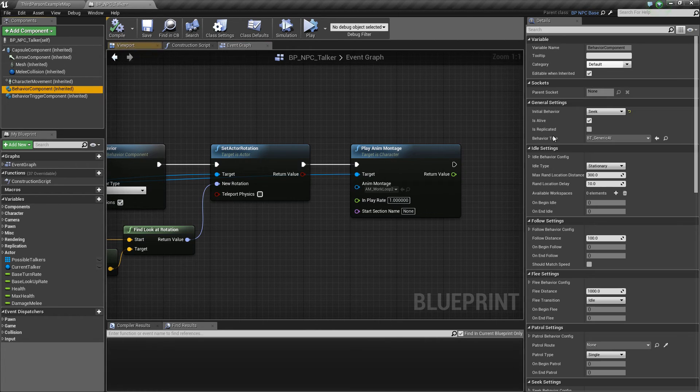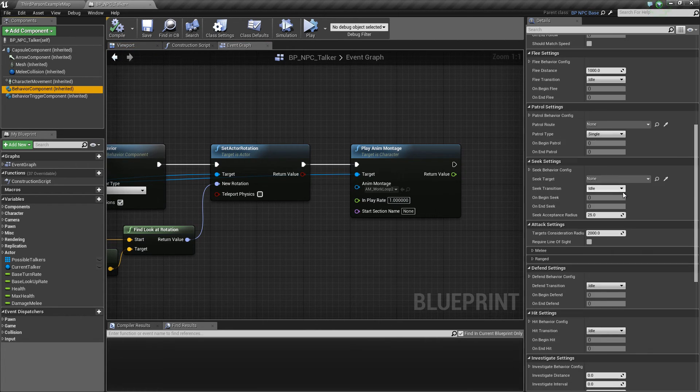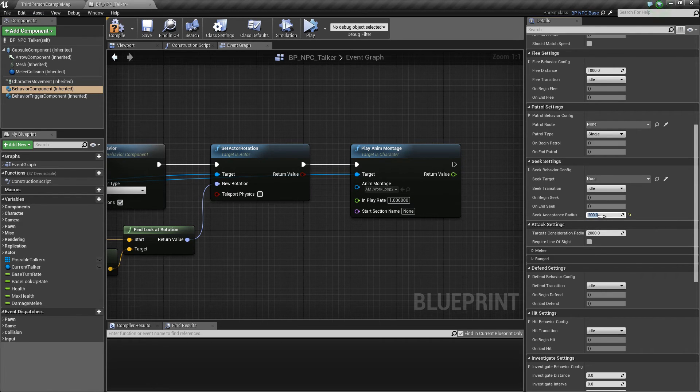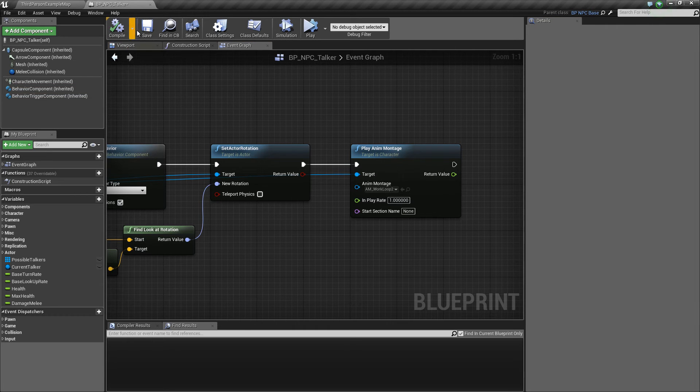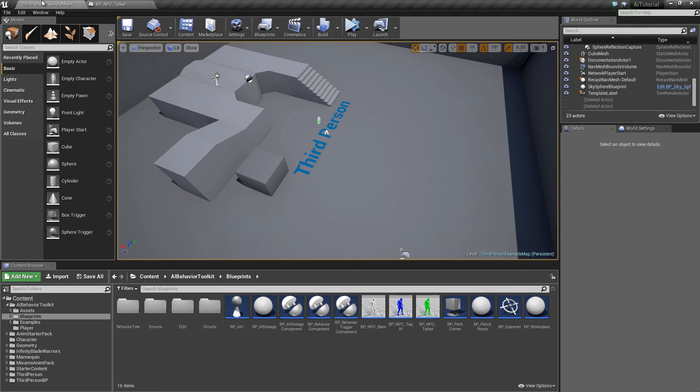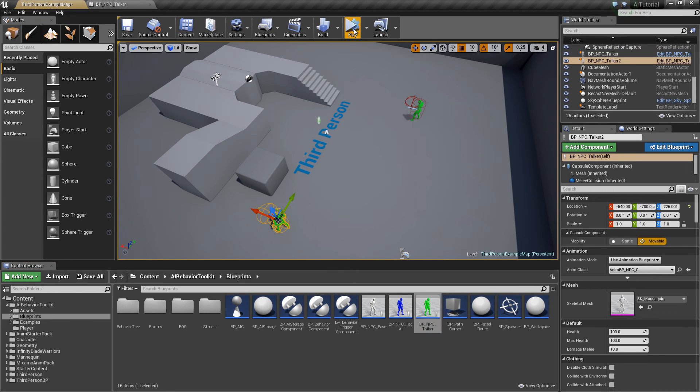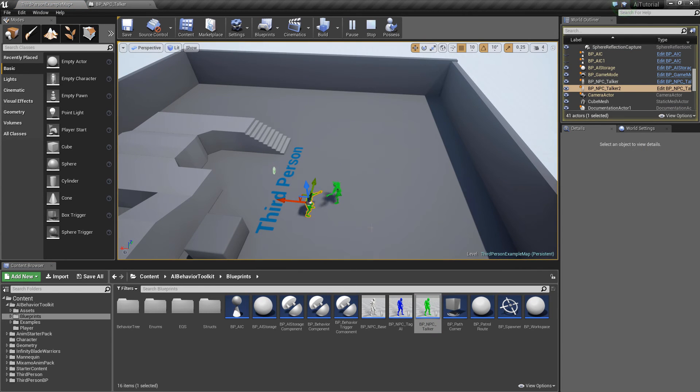Let's go back to the behavior component. And in our Seek Settings, let's set this Seek Acceptance Radius to around 200. They have a distance. Hit compile and save. So let's drag our AI to the level. Hit simulate. And they should find each other and talk with each other.